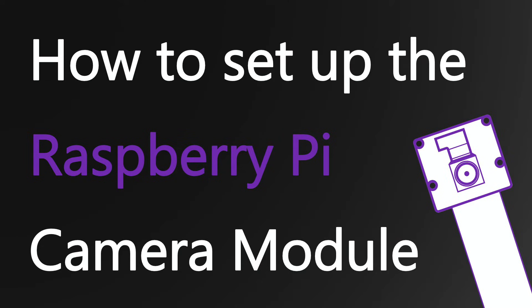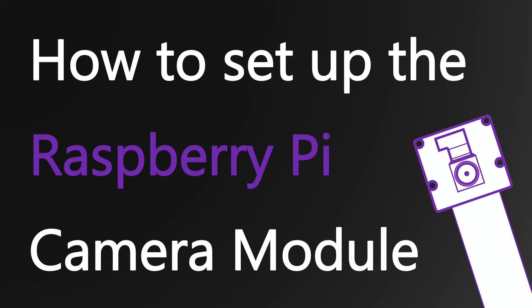Hi, I'm Nathan from Pi 3G and today I'm going to show you how to set up your Raspberry Pi Camera Module. I'm using the Raspberry Pi Camera Module 2, but these steps should work with any other Raspberry Pi Camera Module as well.